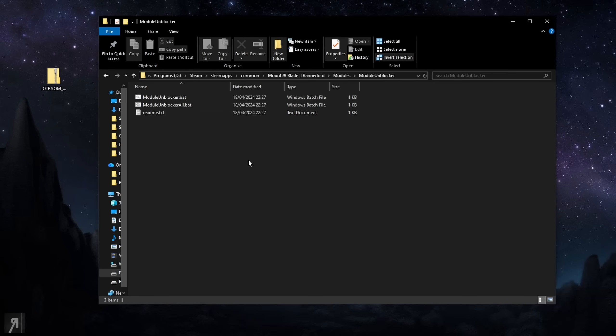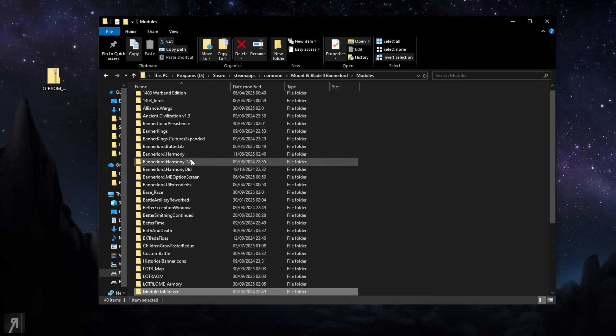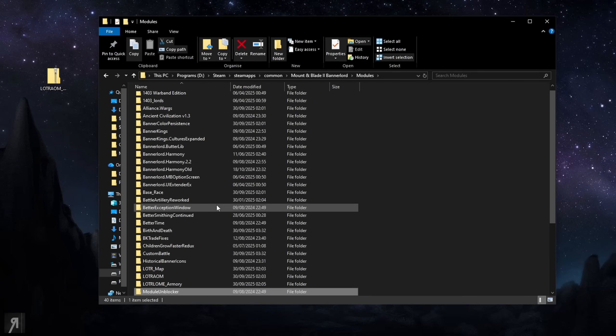You just double click on this and then a command prompt will come up for like two seconds and it will unblock all of your modules and then it's going to be working just fine and then all you do is you go to your standard launcher.